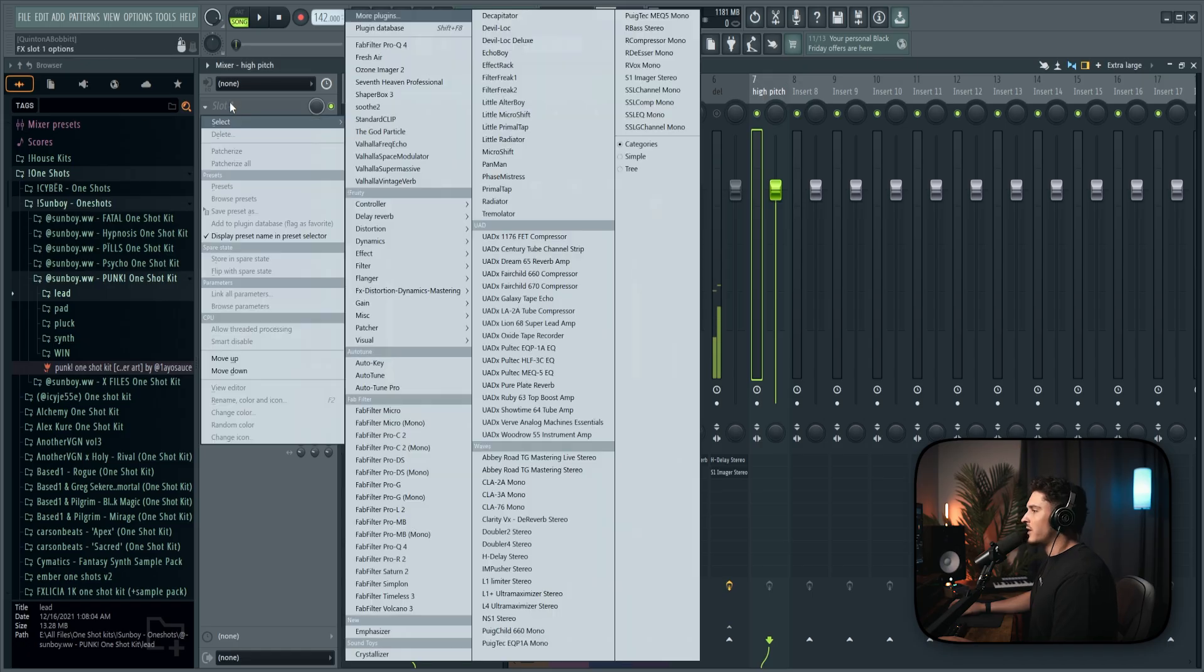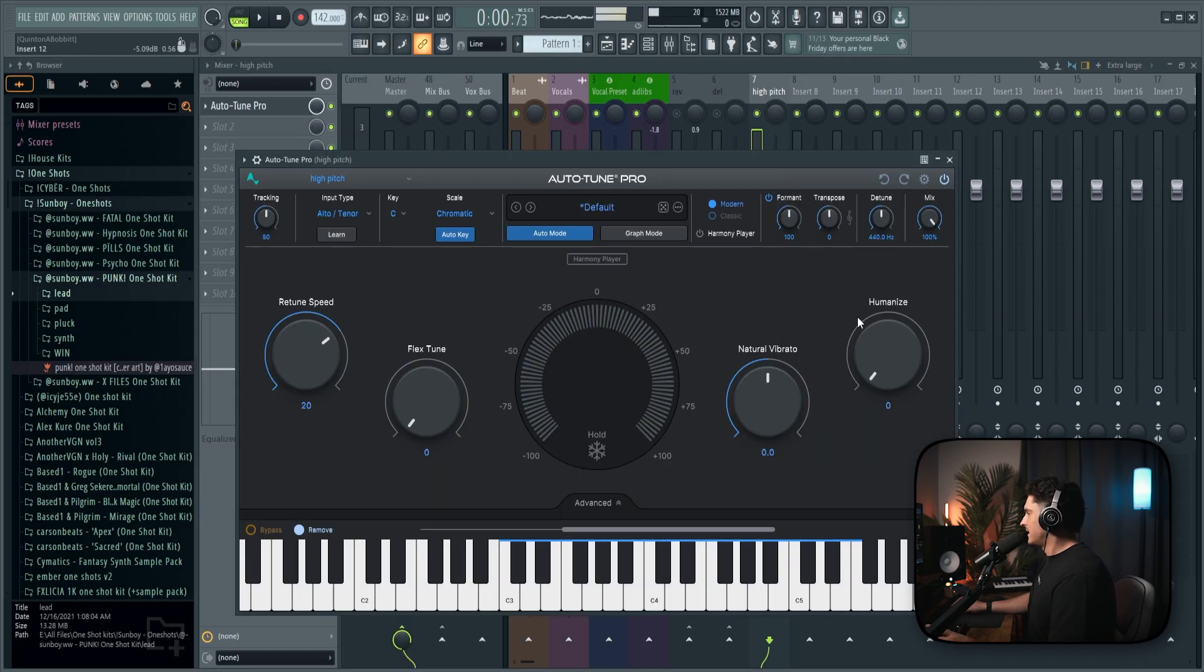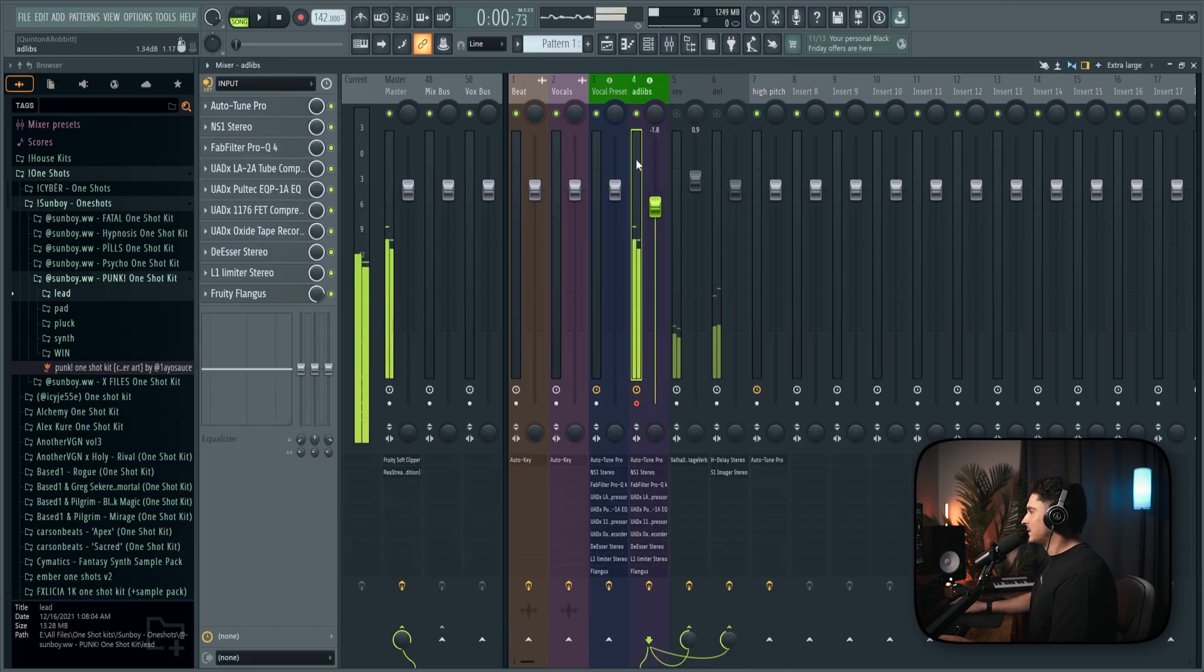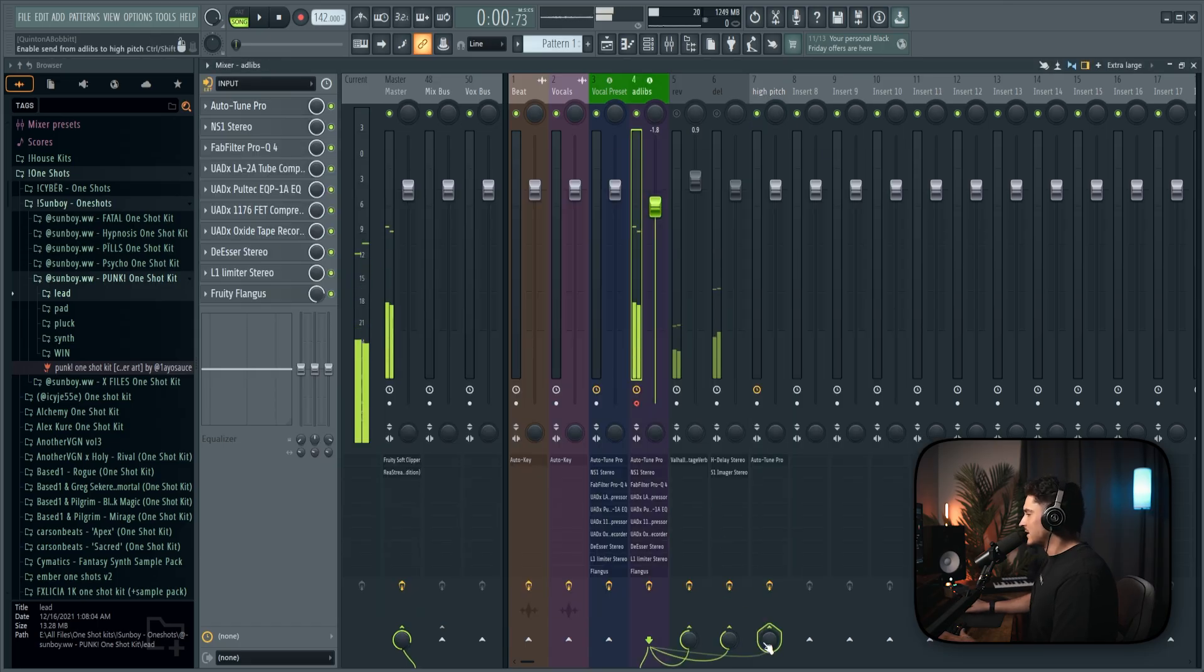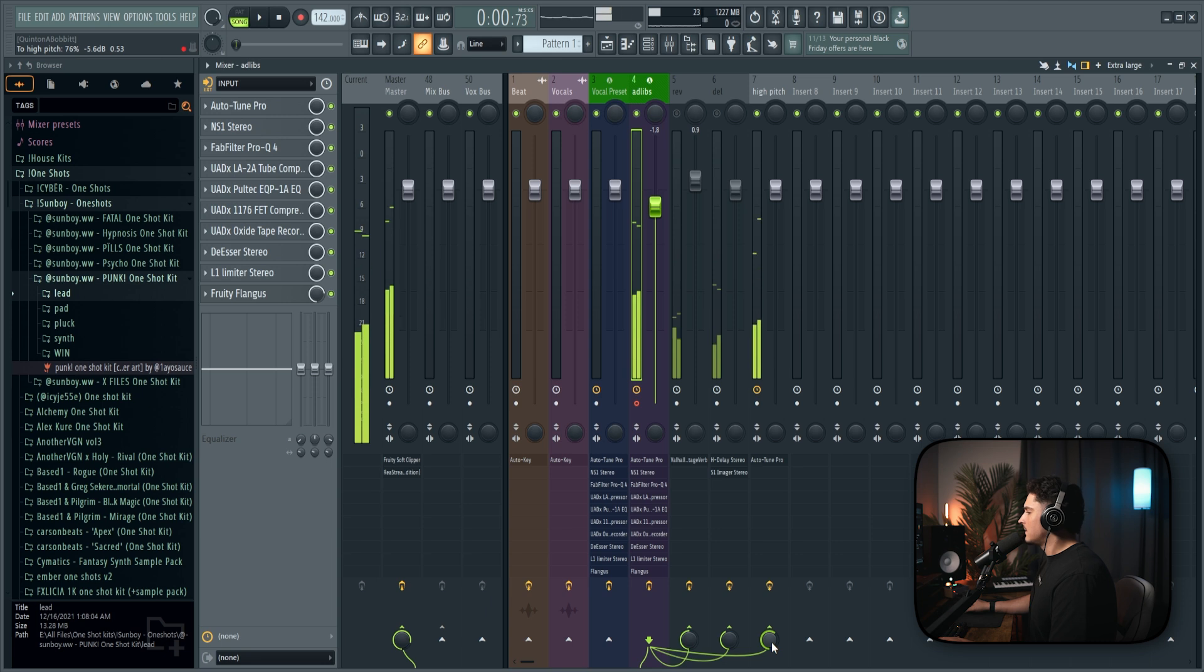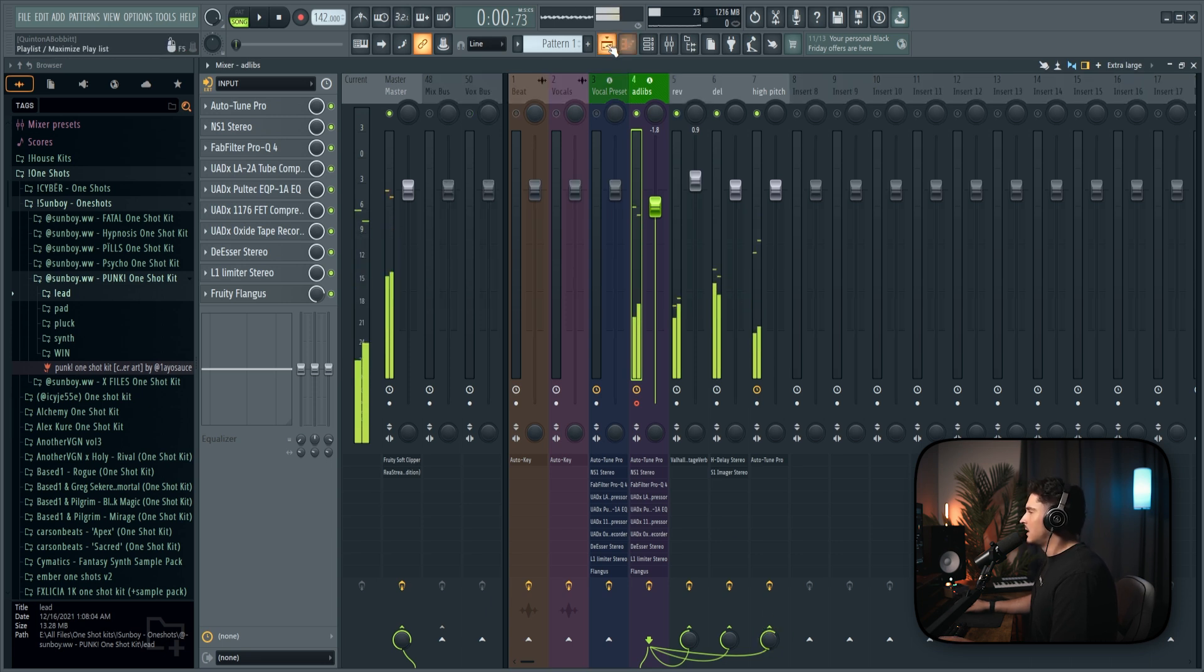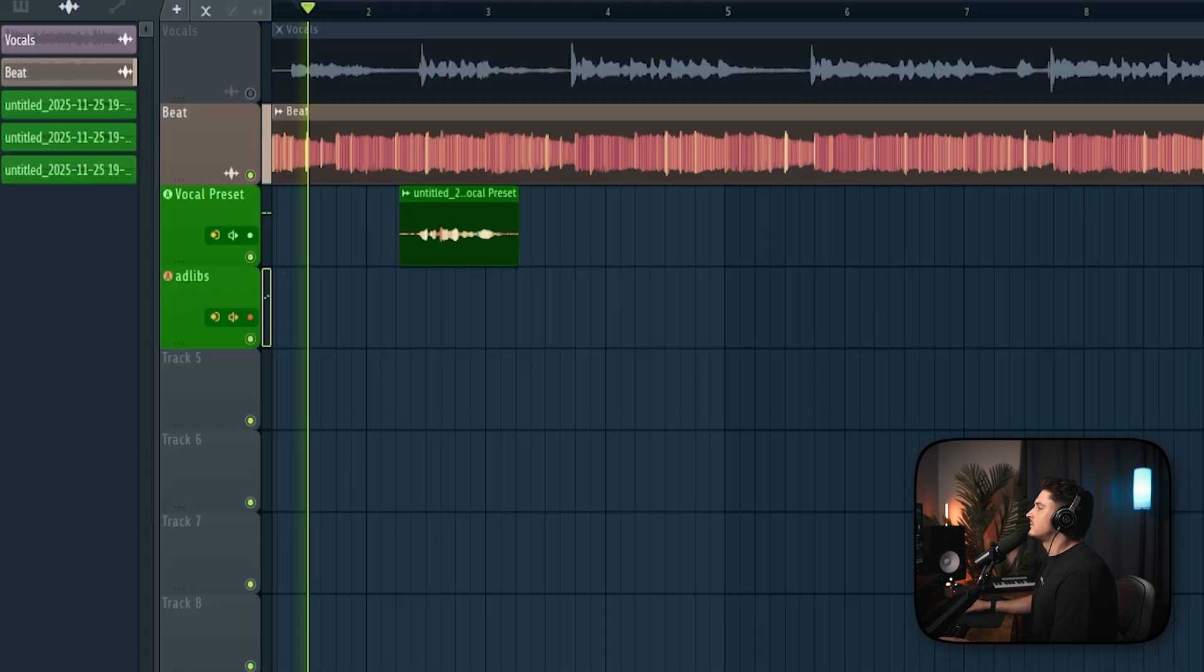And what we're going to do is add Auto-Tune Pro. Make sure you use the low latency. And we're going to leave all the settings the same, but just transpose it up 12 semitones. Then we're going to go to the ad-lib track. Shift-click this button down here and slowly bring it in.